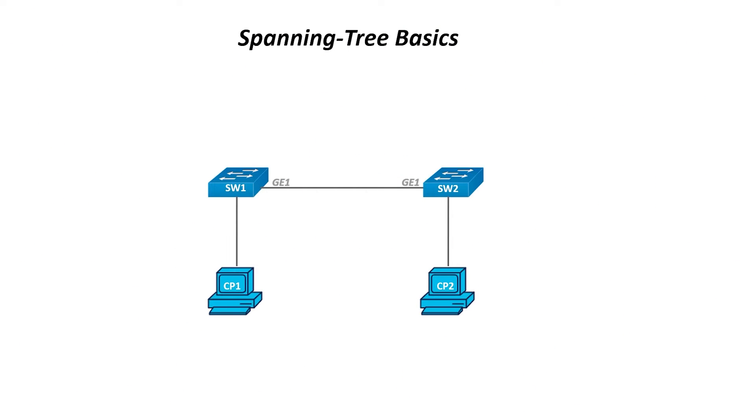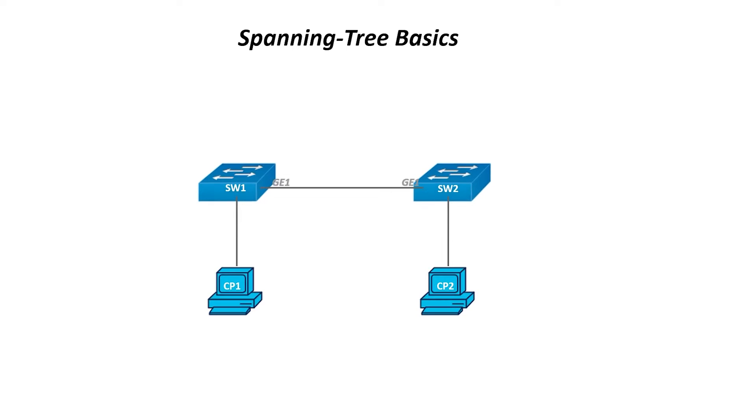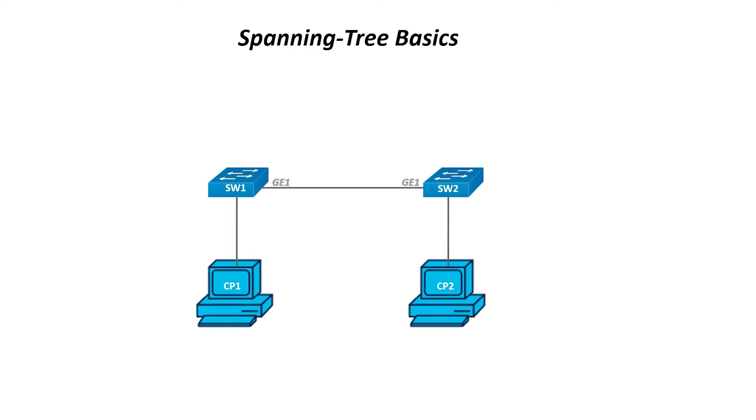STP is an essential network protocol used to prevent looping within a network topology. As you can see here, this network diagram shows a simple network with two switches and two computers. When the switches are connected with one cable, it can be a point of failure.